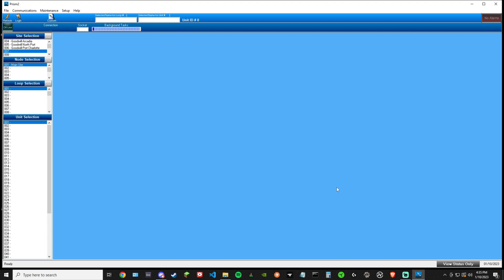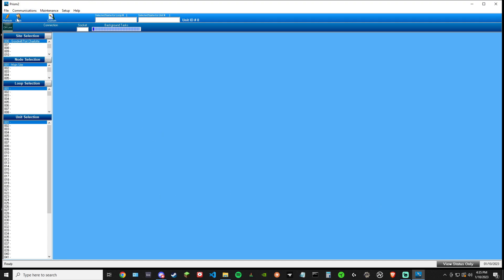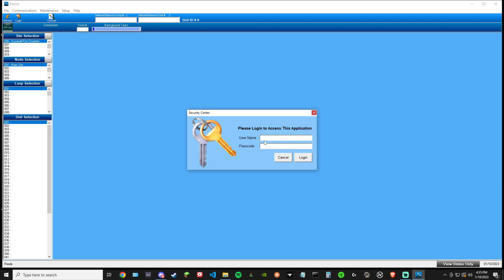First things first, when you open the software, Prism 2, you're going to notice you have view status only. If I were to select one of these nodes and I was hooked up and I didn't log in, I would only have view status. That means I could not adjust any parameters, but I could still see the readout and the animated display. But we're going to do the big boy stuff. We're going to log in.